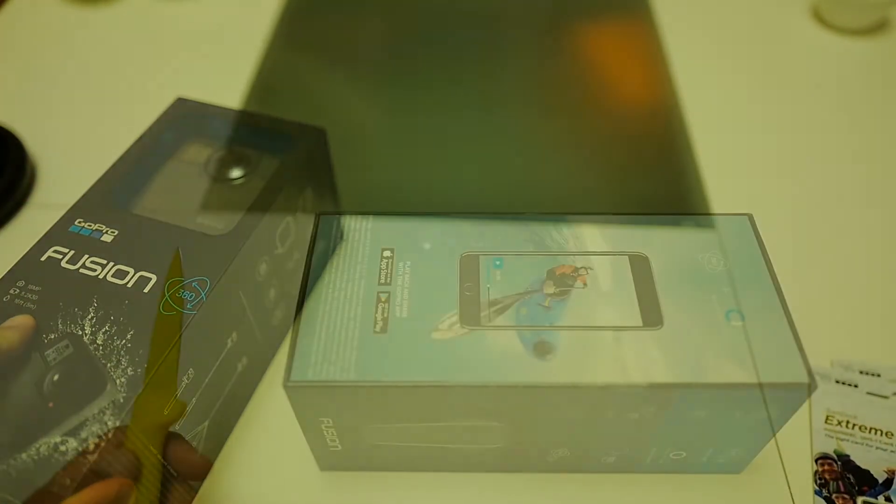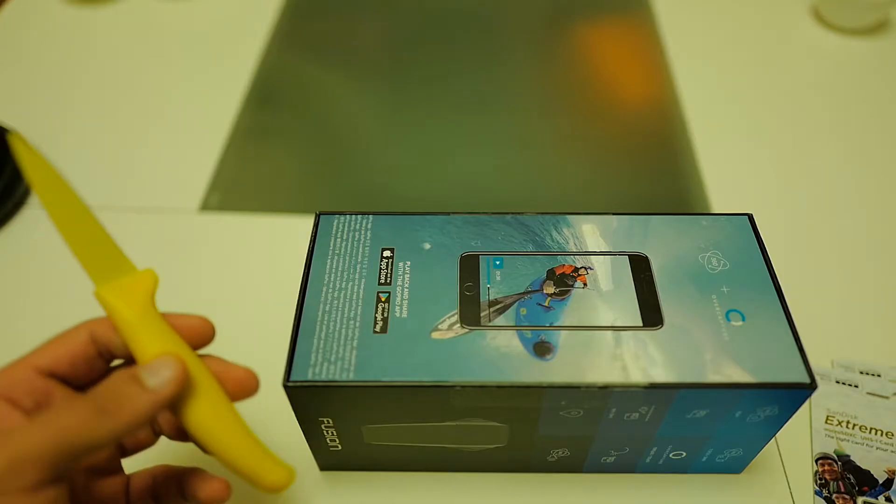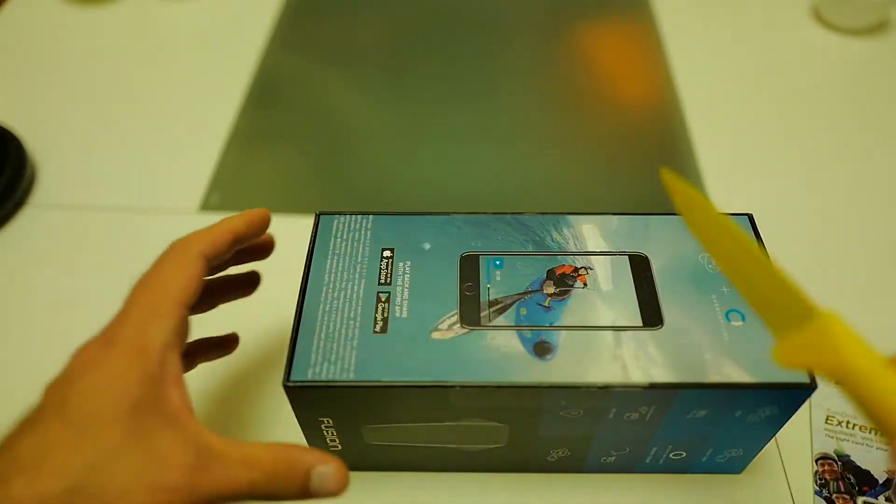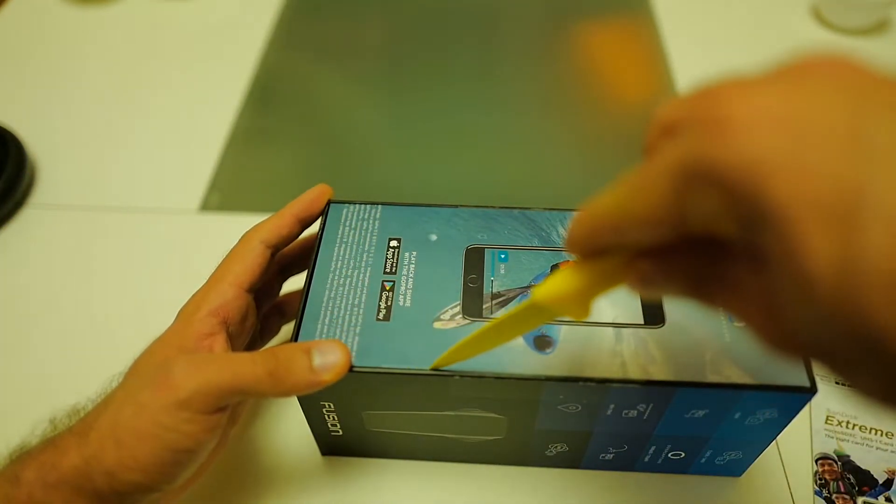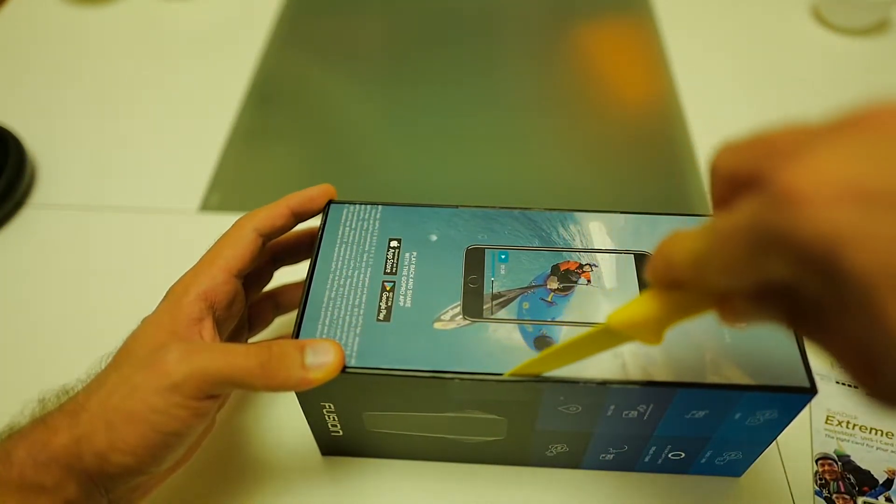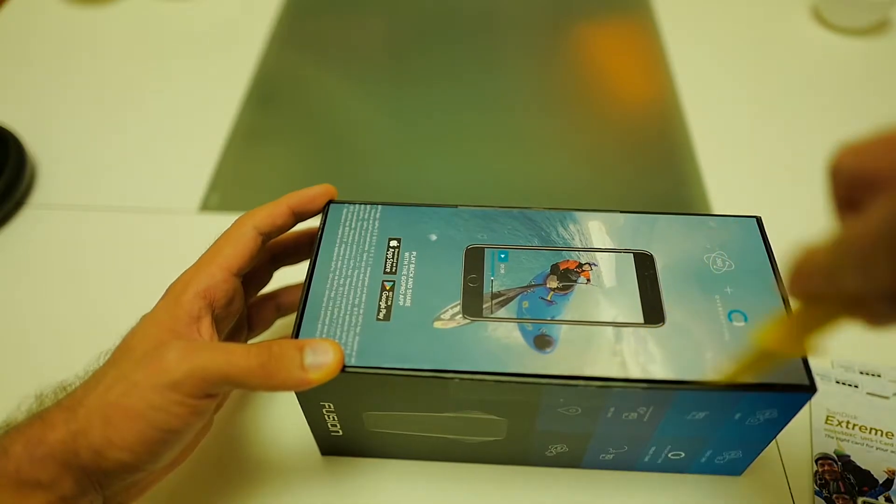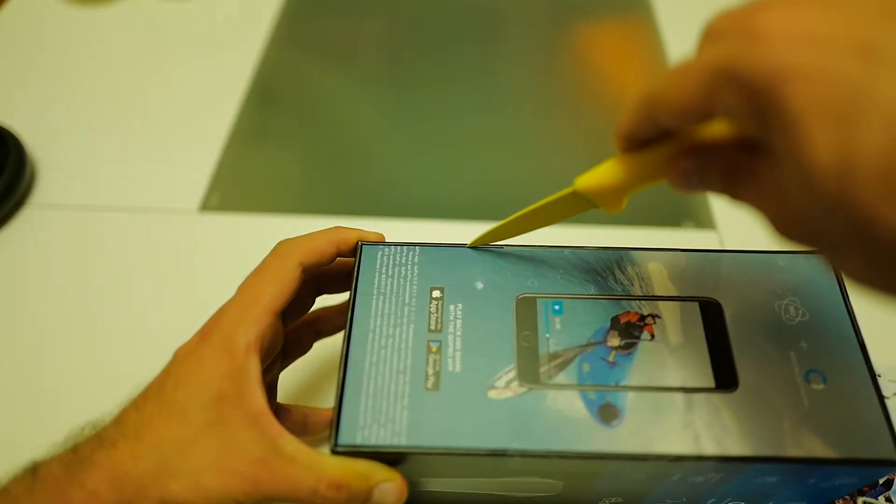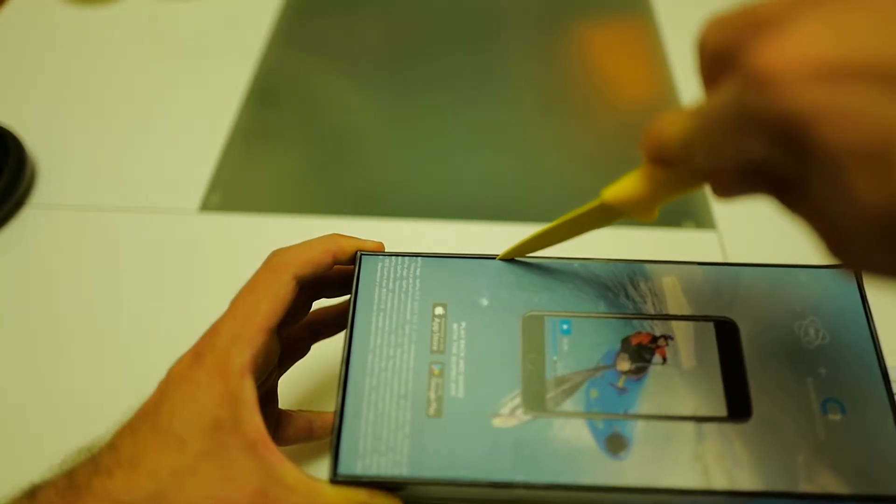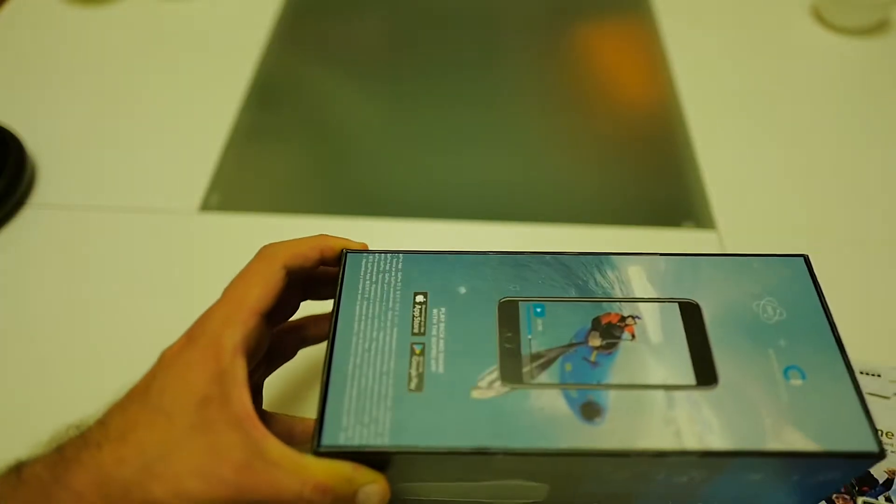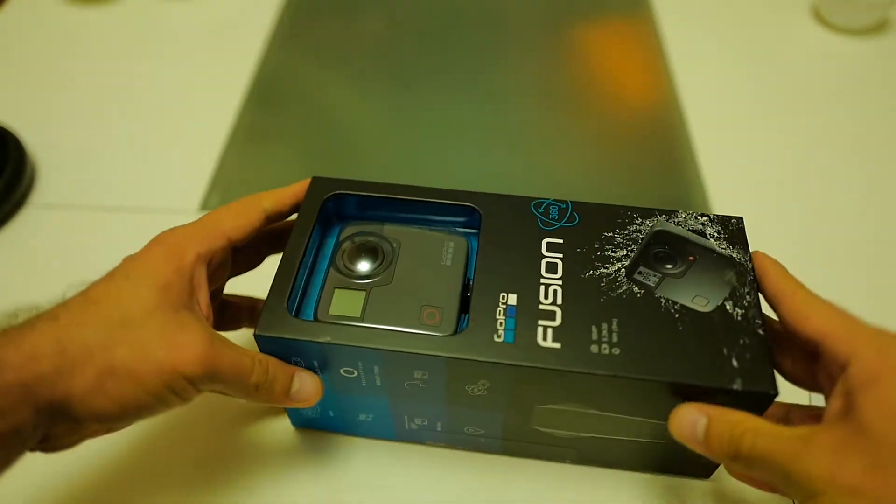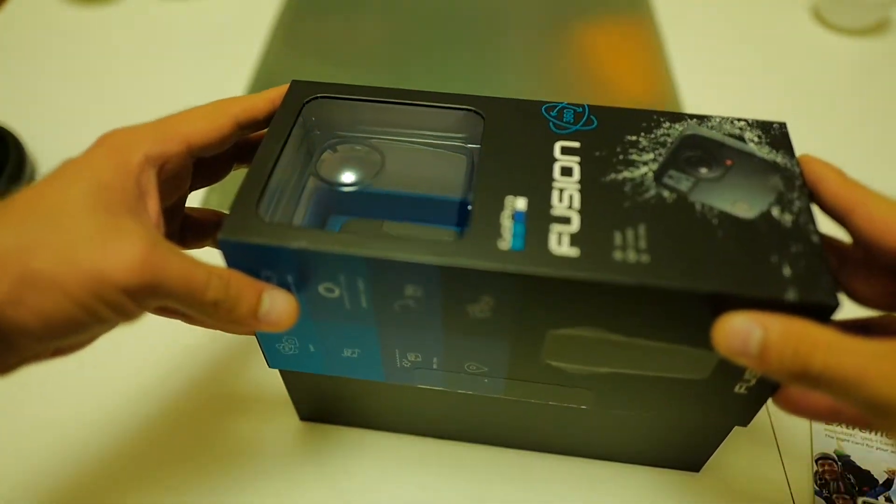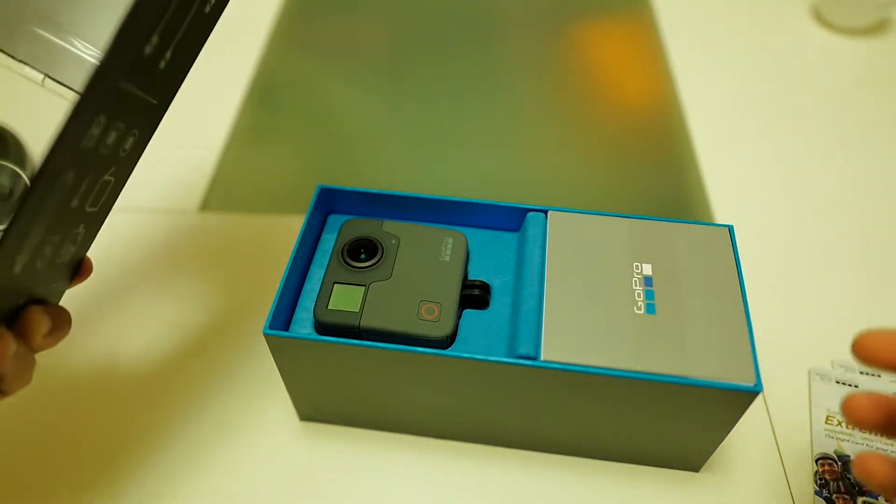Okay, I have my handy knife. Let's open this box. There's one sticker on one side, another on the other side. There we go.